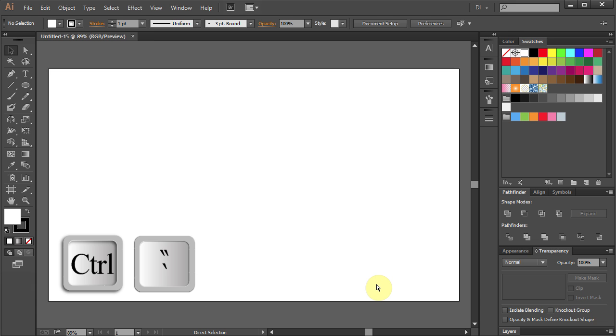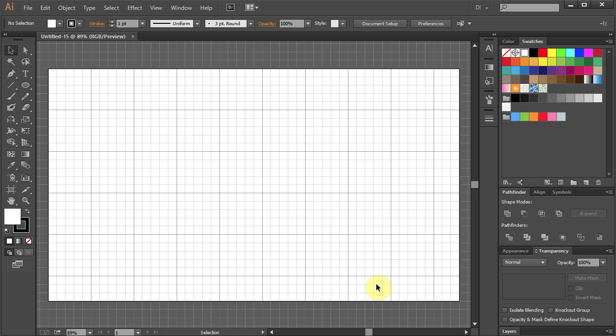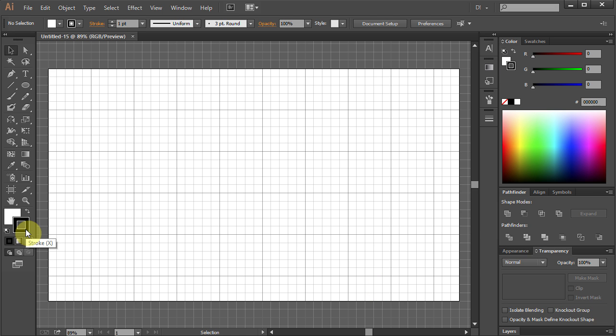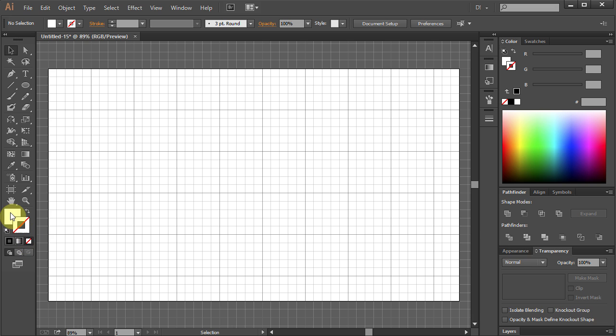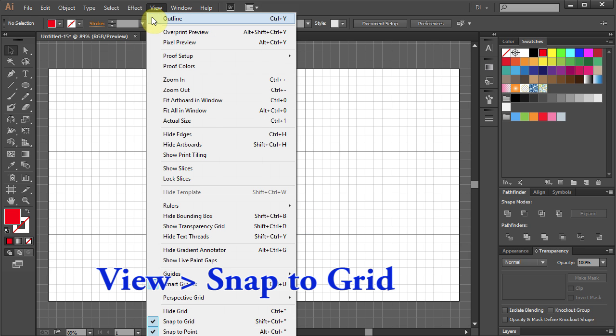Press Ctrl Quotation Mark on your keyboard to bring up the Grid. Let's change the Stroke Color to None and Fill Color to Red. Go to View and select Snap to Grid.